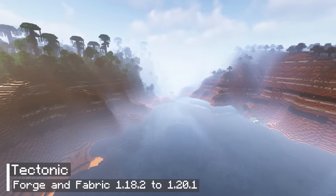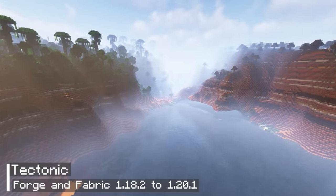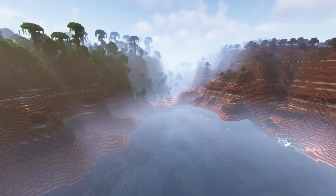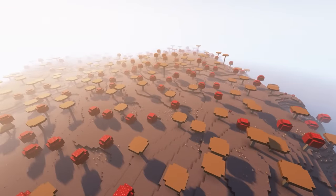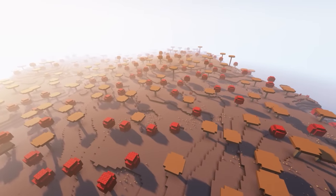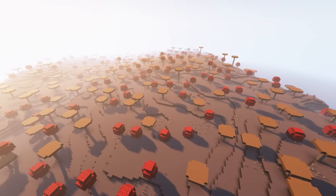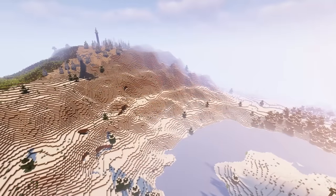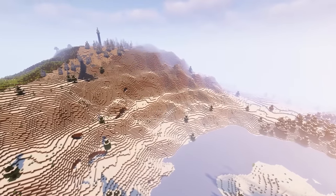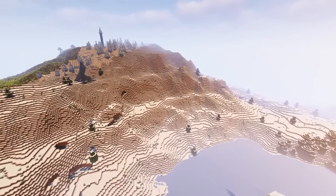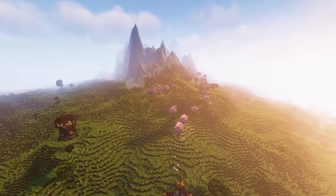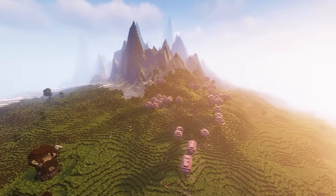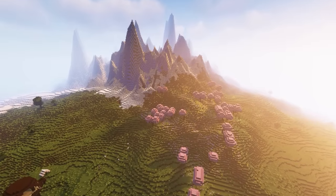The next Minecraft mod is called Tectonic. It's an updated mod that enhances the terrain in Minecraft. The mod completely revamps the terrain, giving it a new and improved look. The plain areas will be flatter while the hilly areas will be higher and more realistic. Even though Mojang has updated the terrain in version 1.18, many people still find it unsatisfactory. So if you're one of them, give this mod a try.